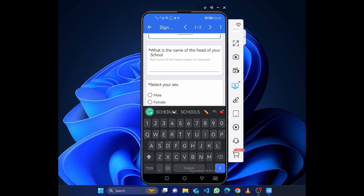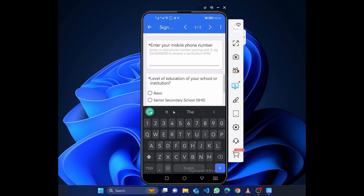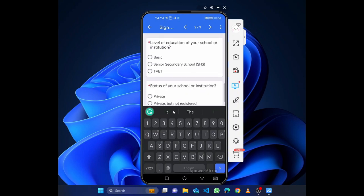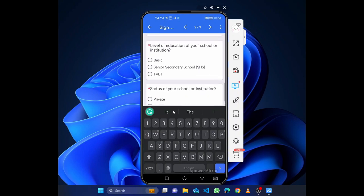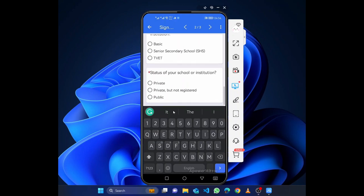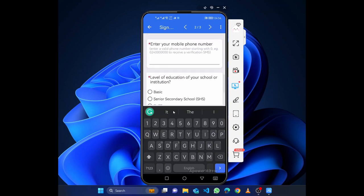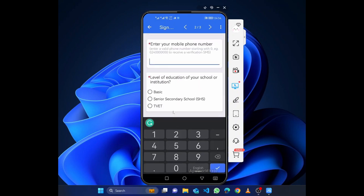What's the name of the head? You type the name of the head, the gender, the telephone number. Then the level - is it secondary school, basic school, TVET? And you choose the status. You put the telephone number of the head, this is very important.